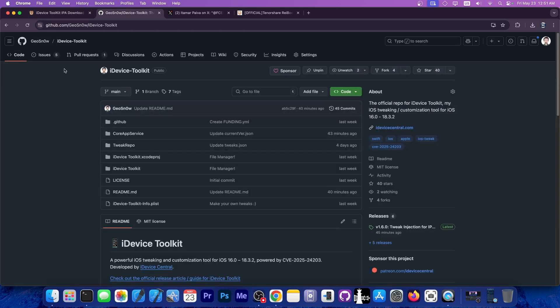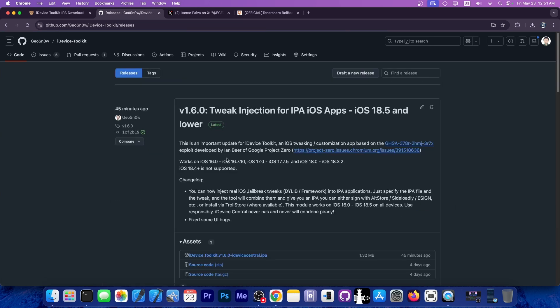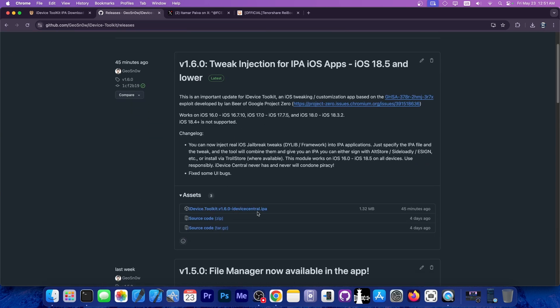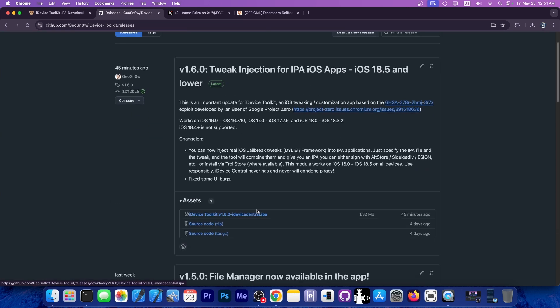On GitHub there's now the release. If you click in there, you can get the IPA as well. Keep in mind that the tweaks can also be obtained from dev files.